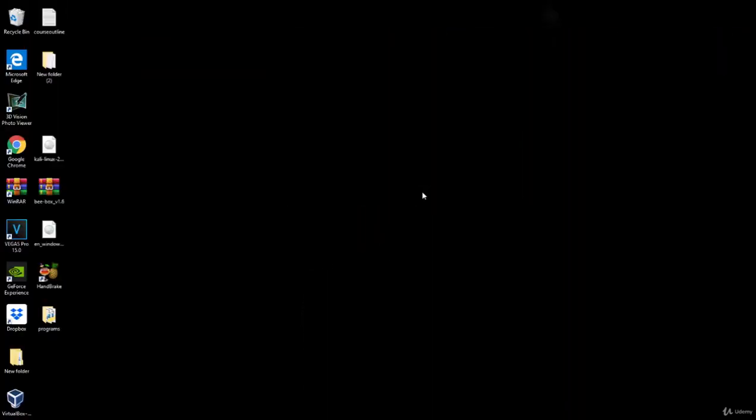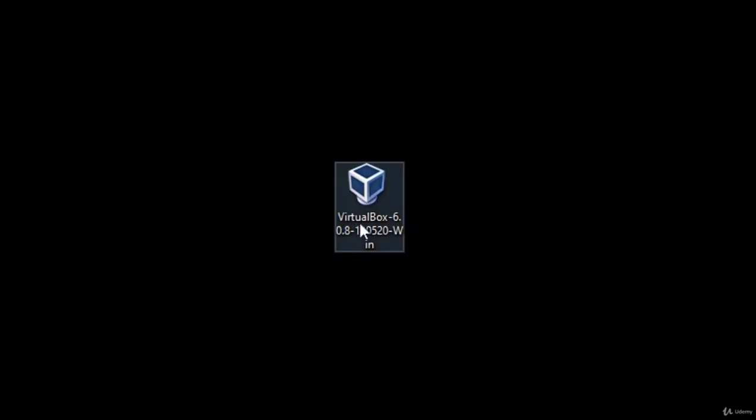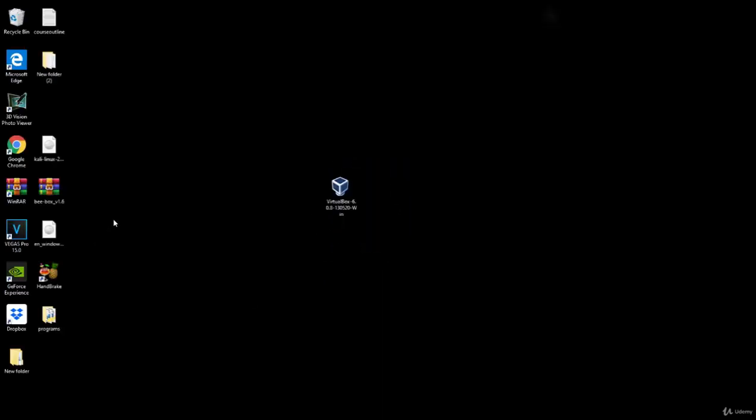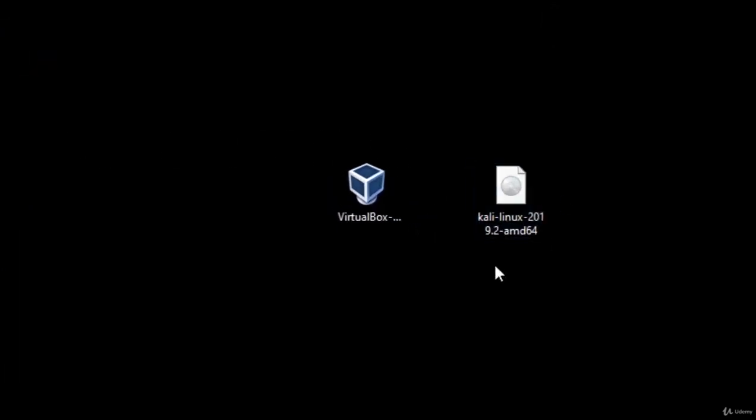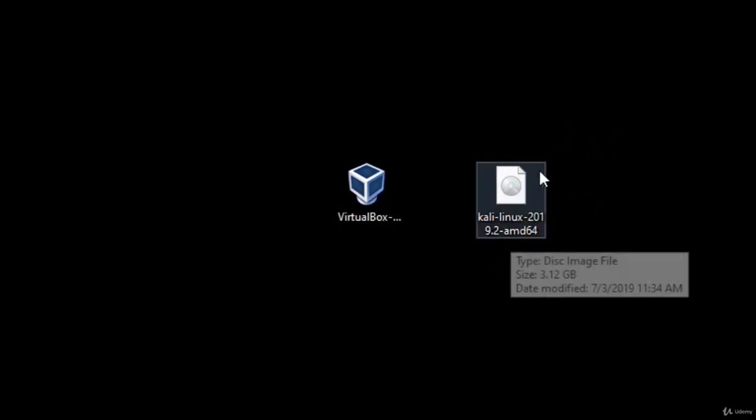So one of those softwares is VirtualBox, which is this install file right here. It is current version 6.0. And the other software that we need is the Kali Linux operating system or the Kali Linux ISO file, which is this software right here. The current version that I installed is 2019.2.